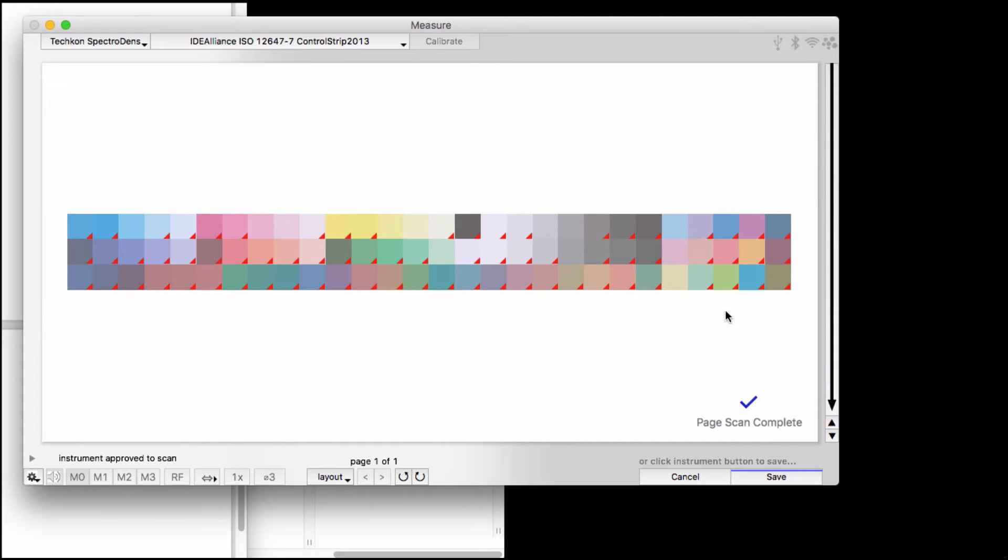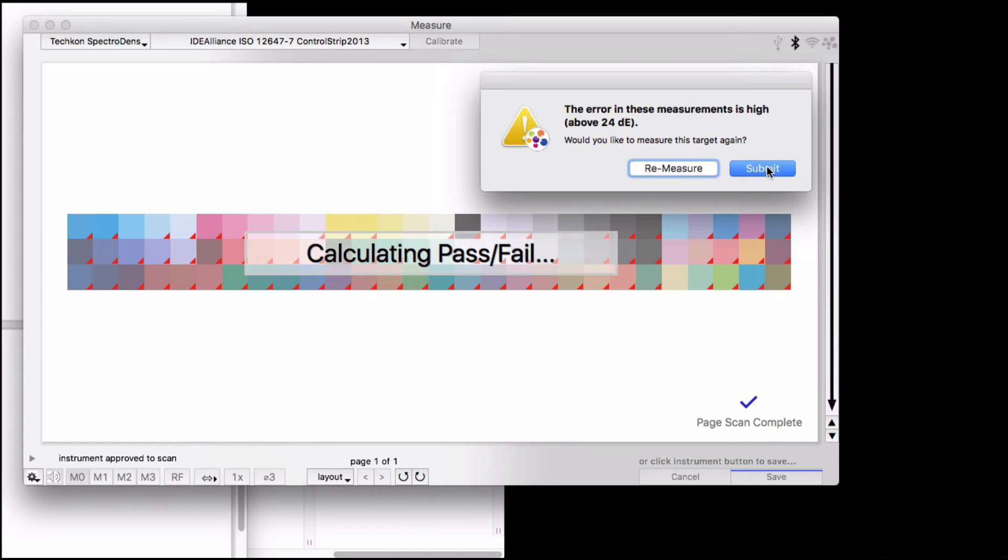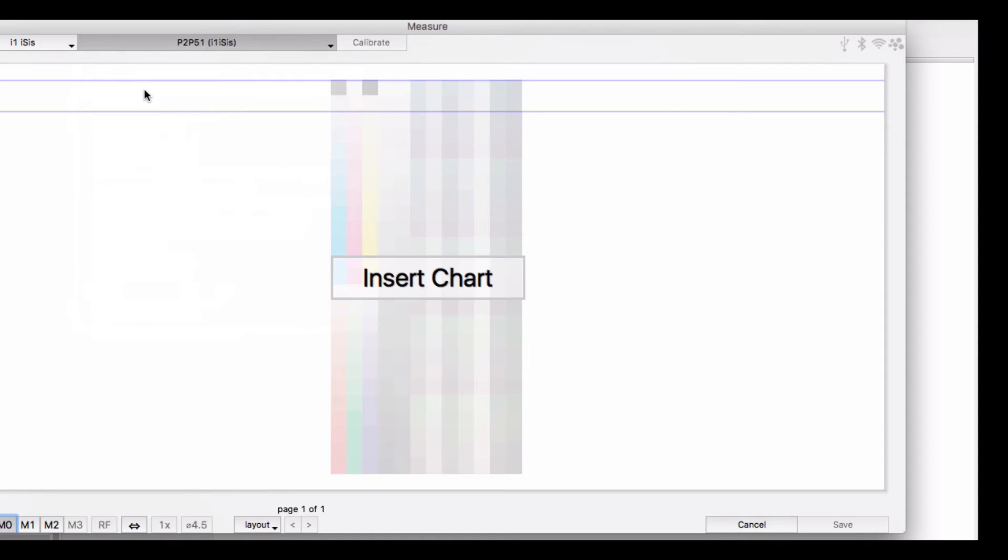If your measurement is way off, you might get a message asking you, are you sure you're measuring the right target? And you can go ahead and submit if you're sure.